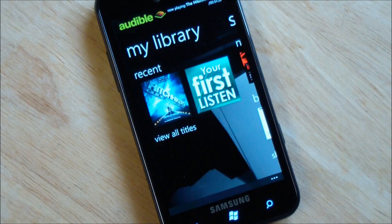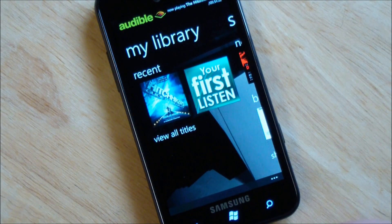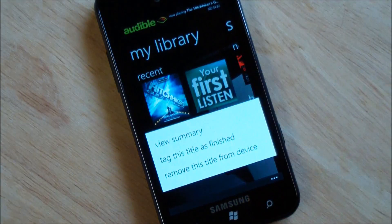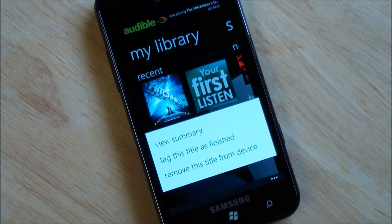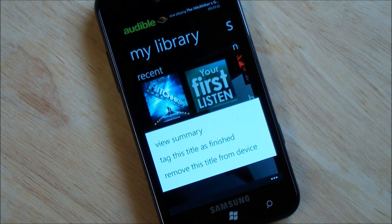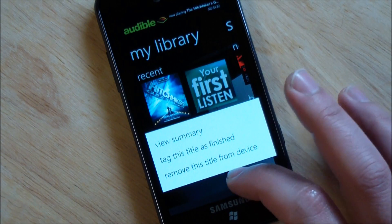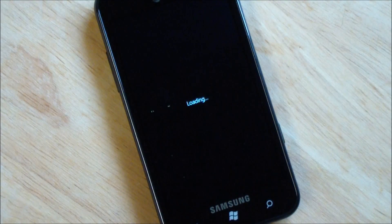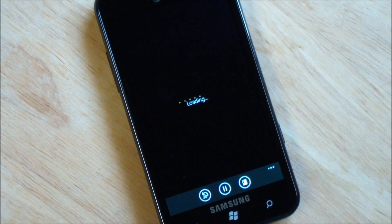Scroll over. Go back to my library. When you hold down one of these tiles, you get a view summary. Tag this title is finished. Remove the title from the device. And of course, if we tap it, we go into it.